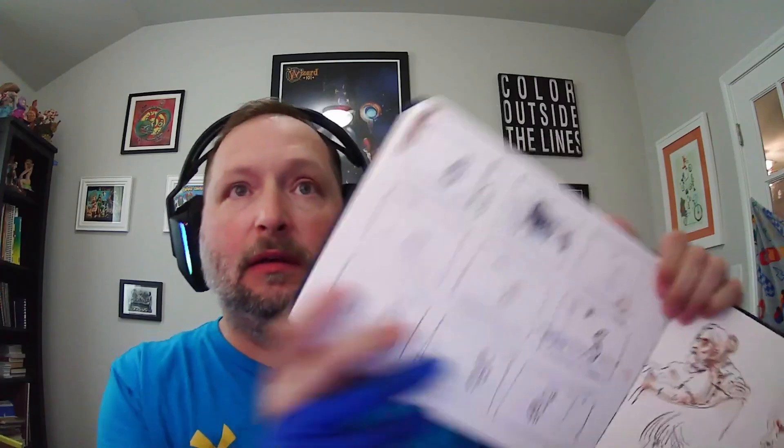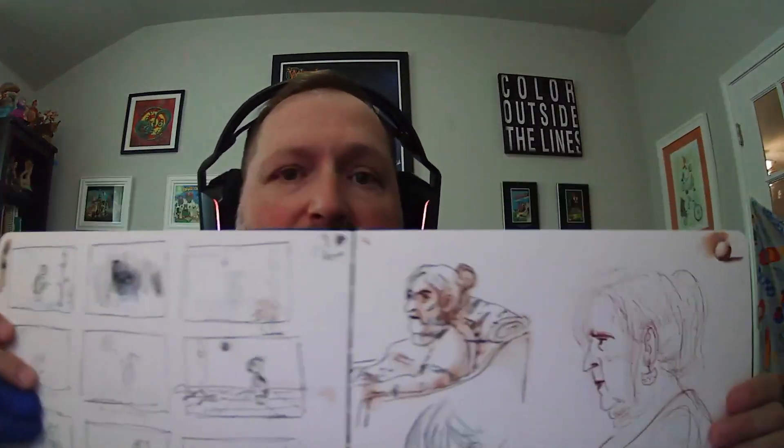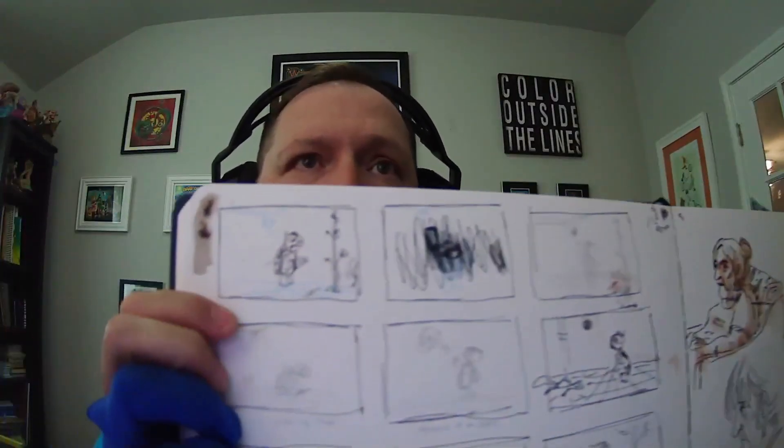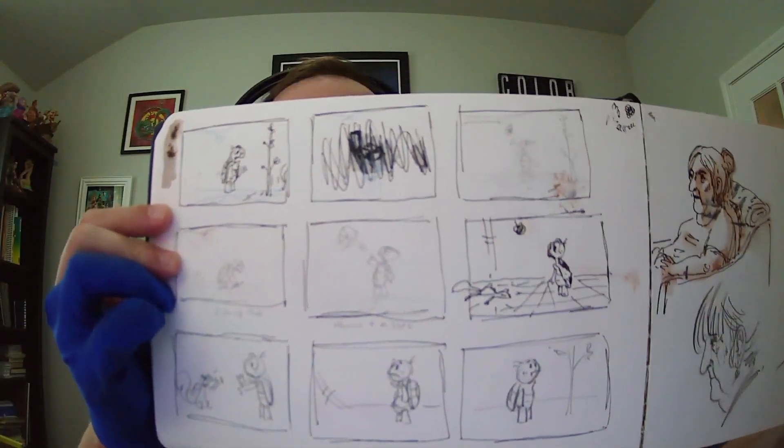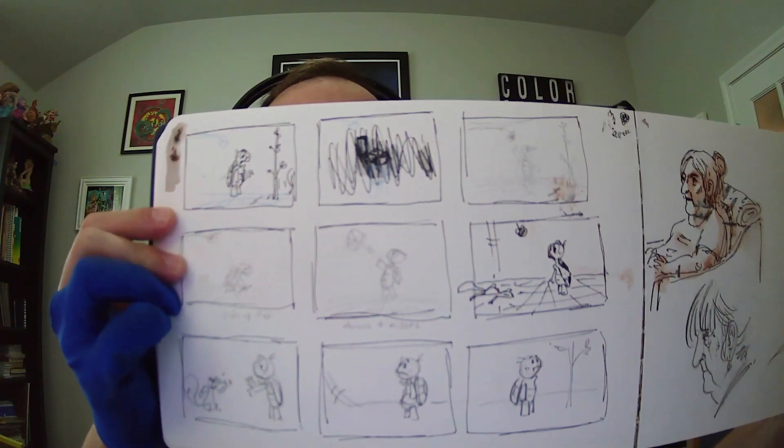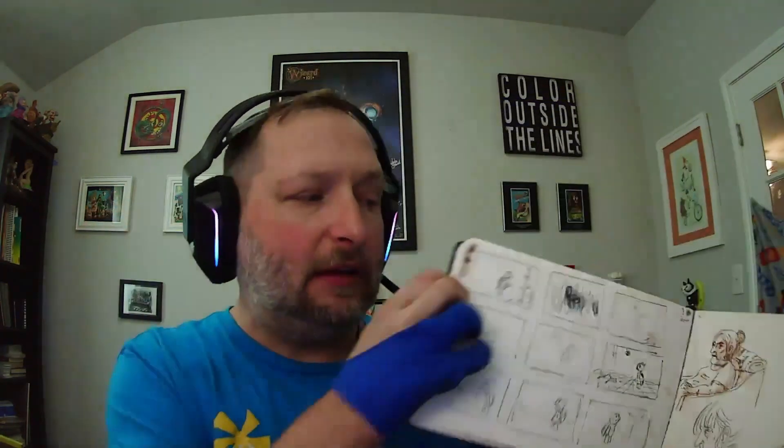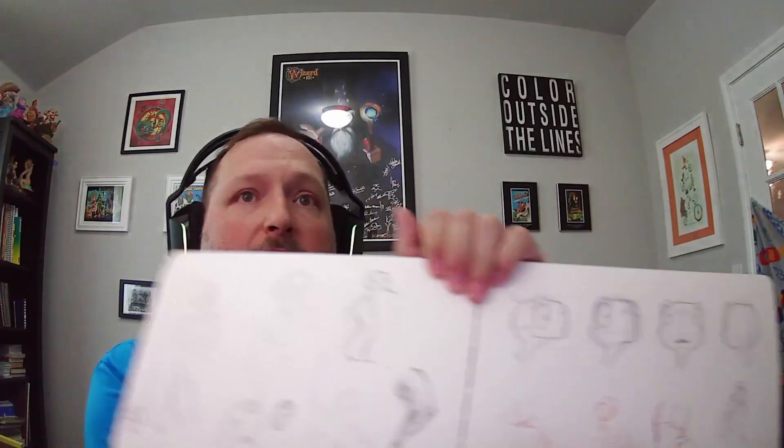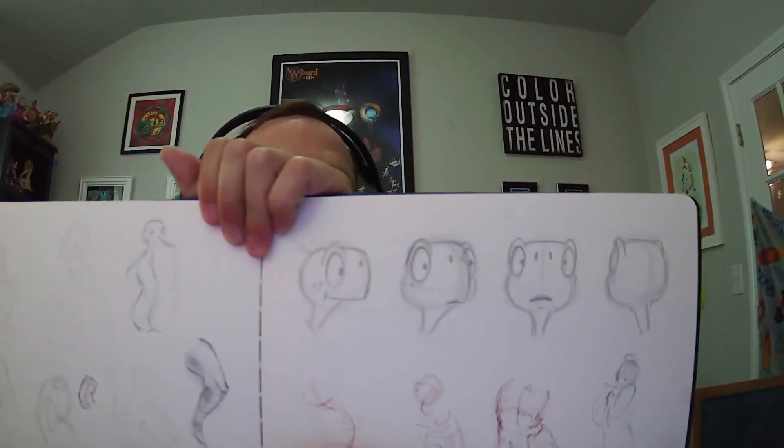Here's another page in my sketchbook. I did some little thumbnails trying to work out the different shots and exactly what was going to happen. Here's some more expressions, and so I'm constantly thinking about this character and what's gonna happen.